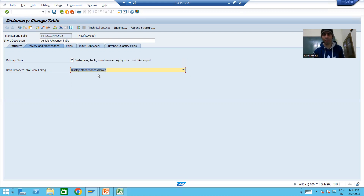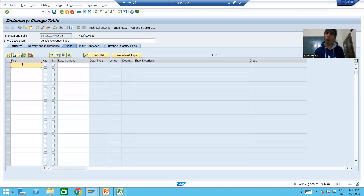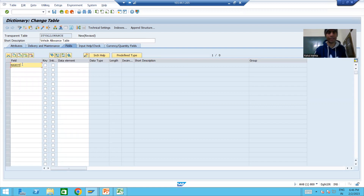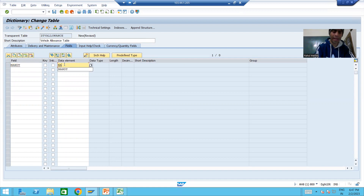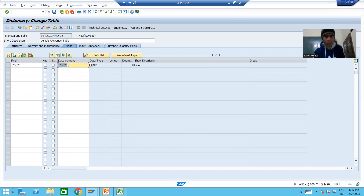Display maintenance allowed — yes. In the first playlist of ABAP Dictionary, all these are explained in detail, you can check from there. As of now we will just create the table. We will go to the fields. The first column in the table is MANDT, and the data element for it is also MANDT.